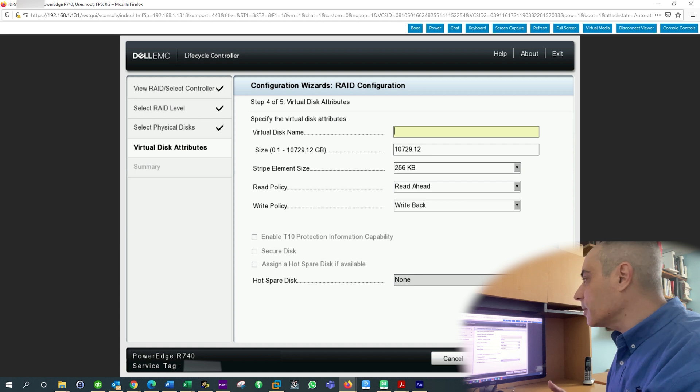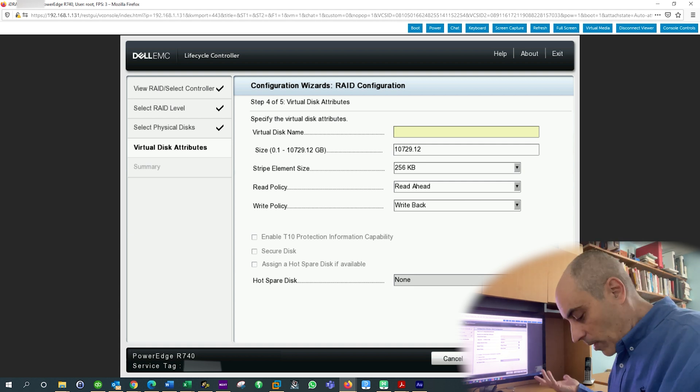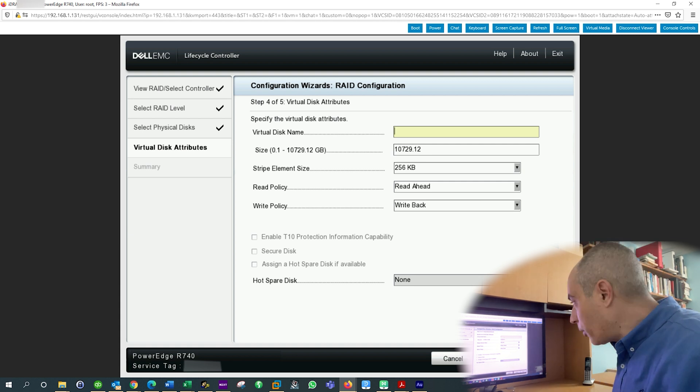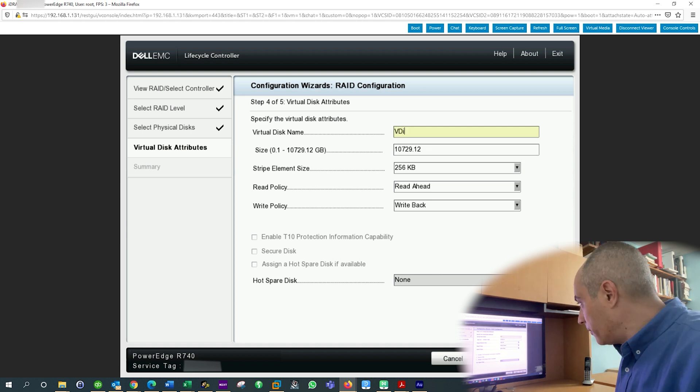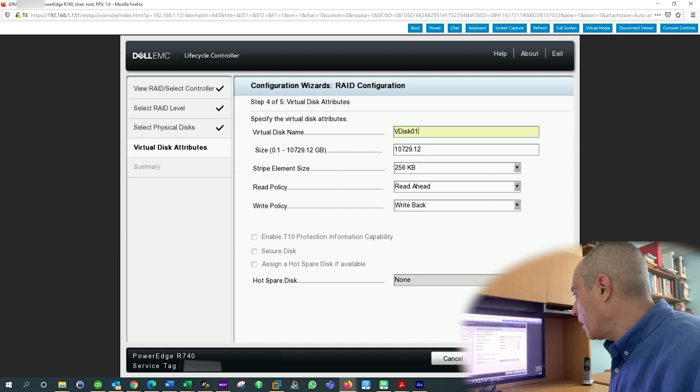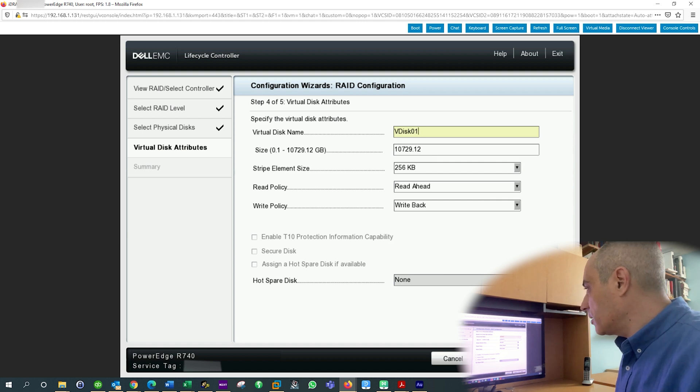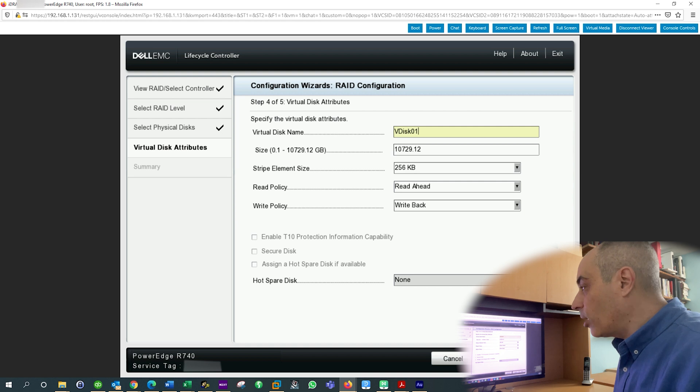Now I've got to call it something. So my virtual disc, I have to give it a name. So at this point I could put, virtual V disk, let's say L1. And it's going to say, what size do you want? I potentially want to use it all. So I'm going to say, okay, do you want to have a hot spare?